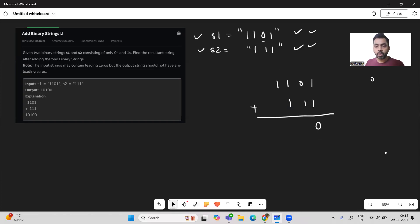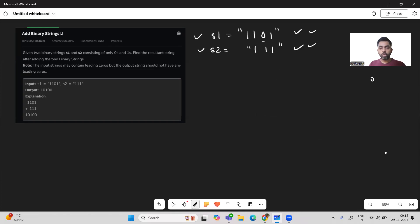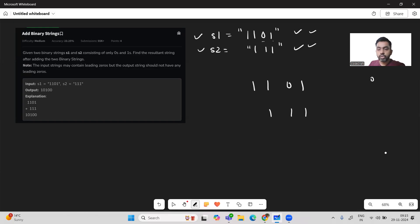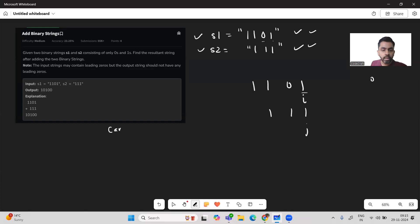Now let's see how to solve this problem. Say we have '1101' and '111'. We'll use an i pointer starting from the last position of s1 and a j pointer starting from the last position of s2. We'll also have variables: carry initialized to 0 and sum initialized to 0.